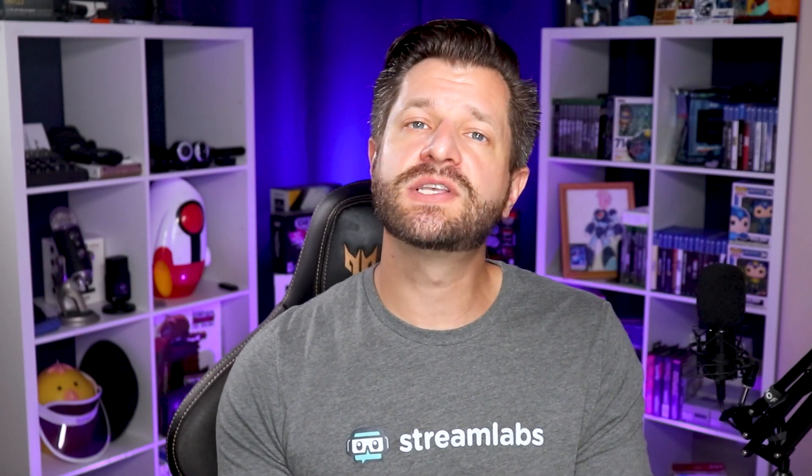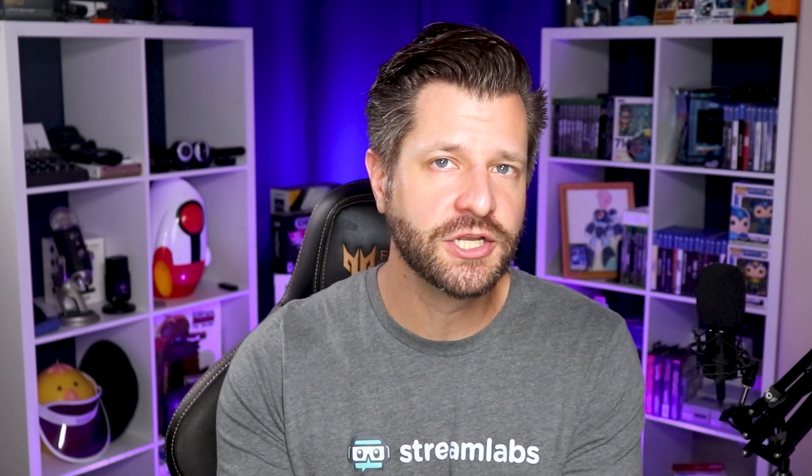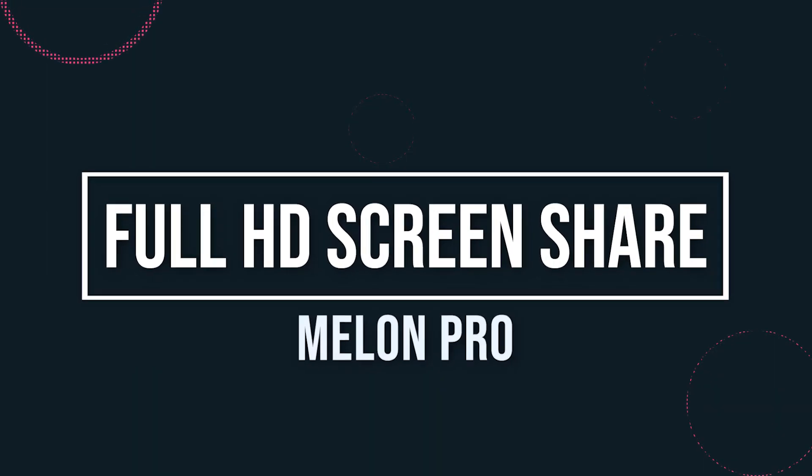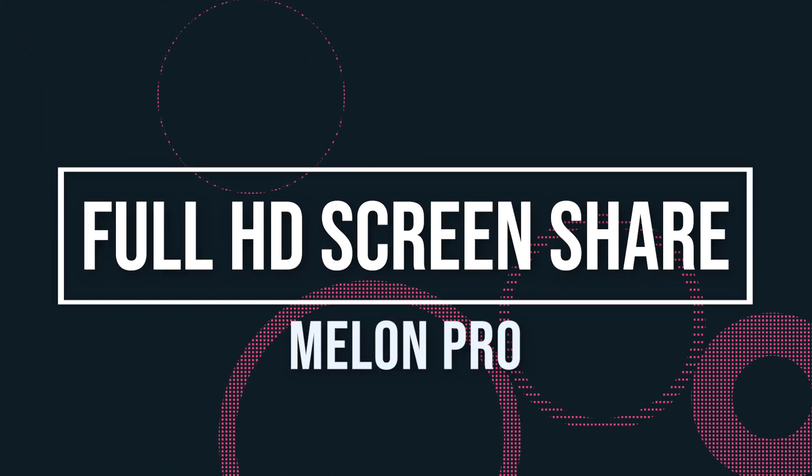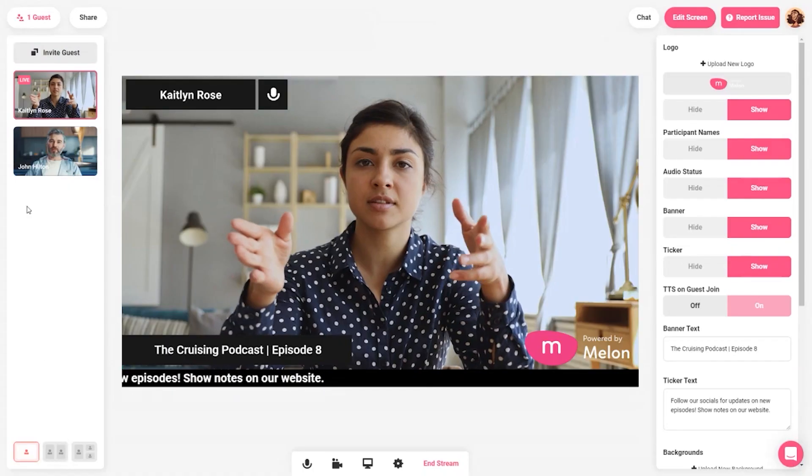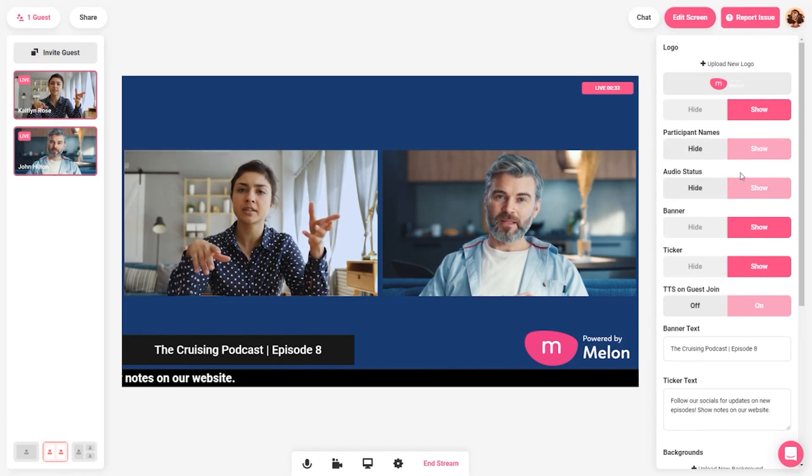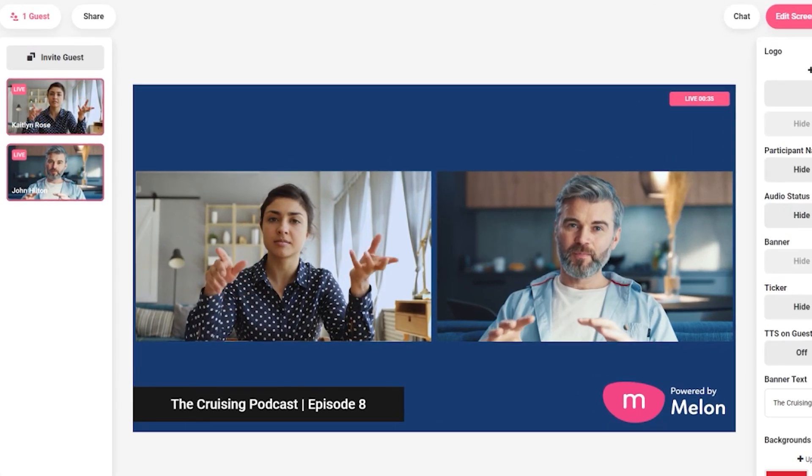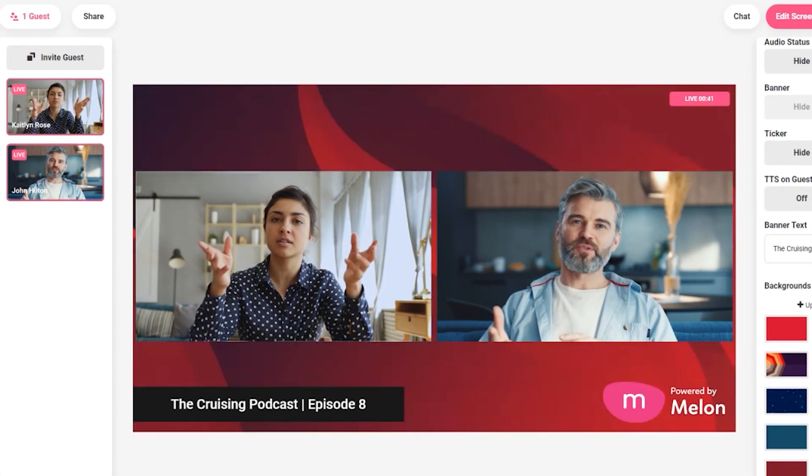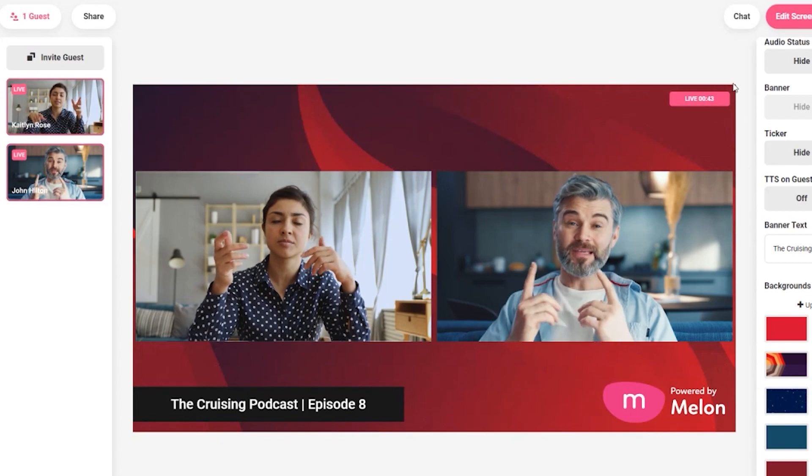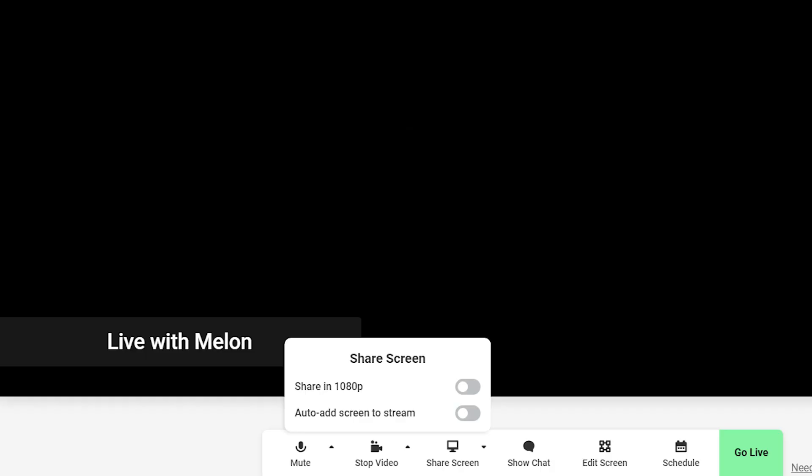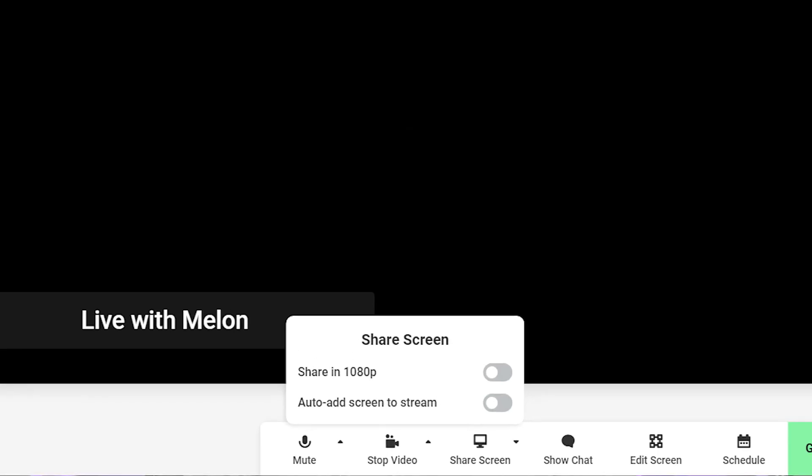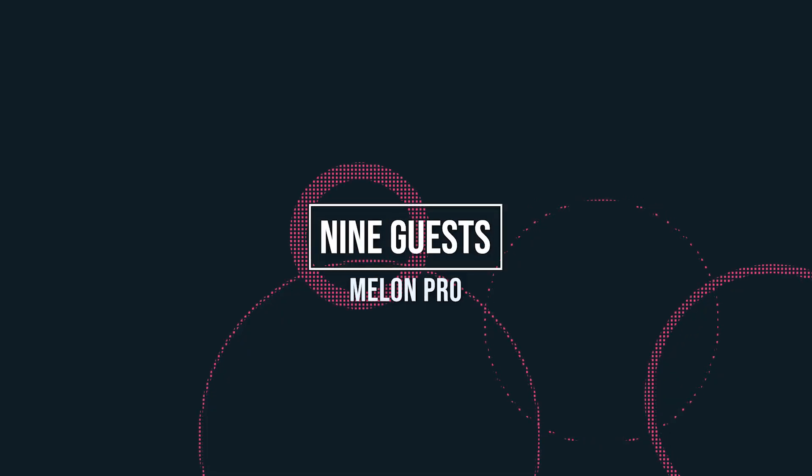In addition to the Streamlabs integration, Melon is also getting a huge update. So allow me to go over all the changes and updates that they're getting right now. Full HD screen sharing options for Pro. Streamers on the free plan can share their screen in 720p, while members of Melon Pro plan get HD screen sharing capabilities that allows you to share your screen in 1080p high-definition quality.